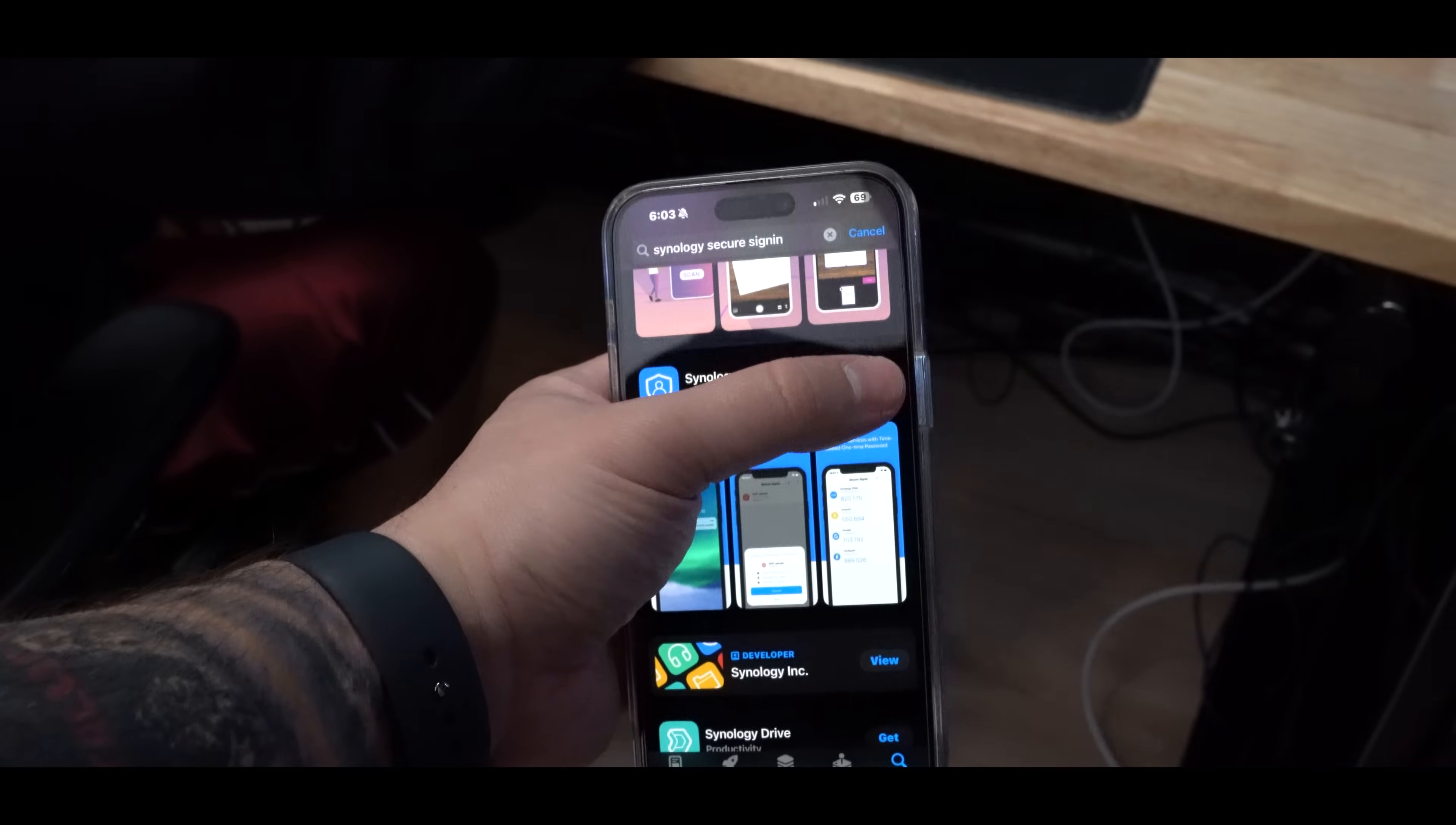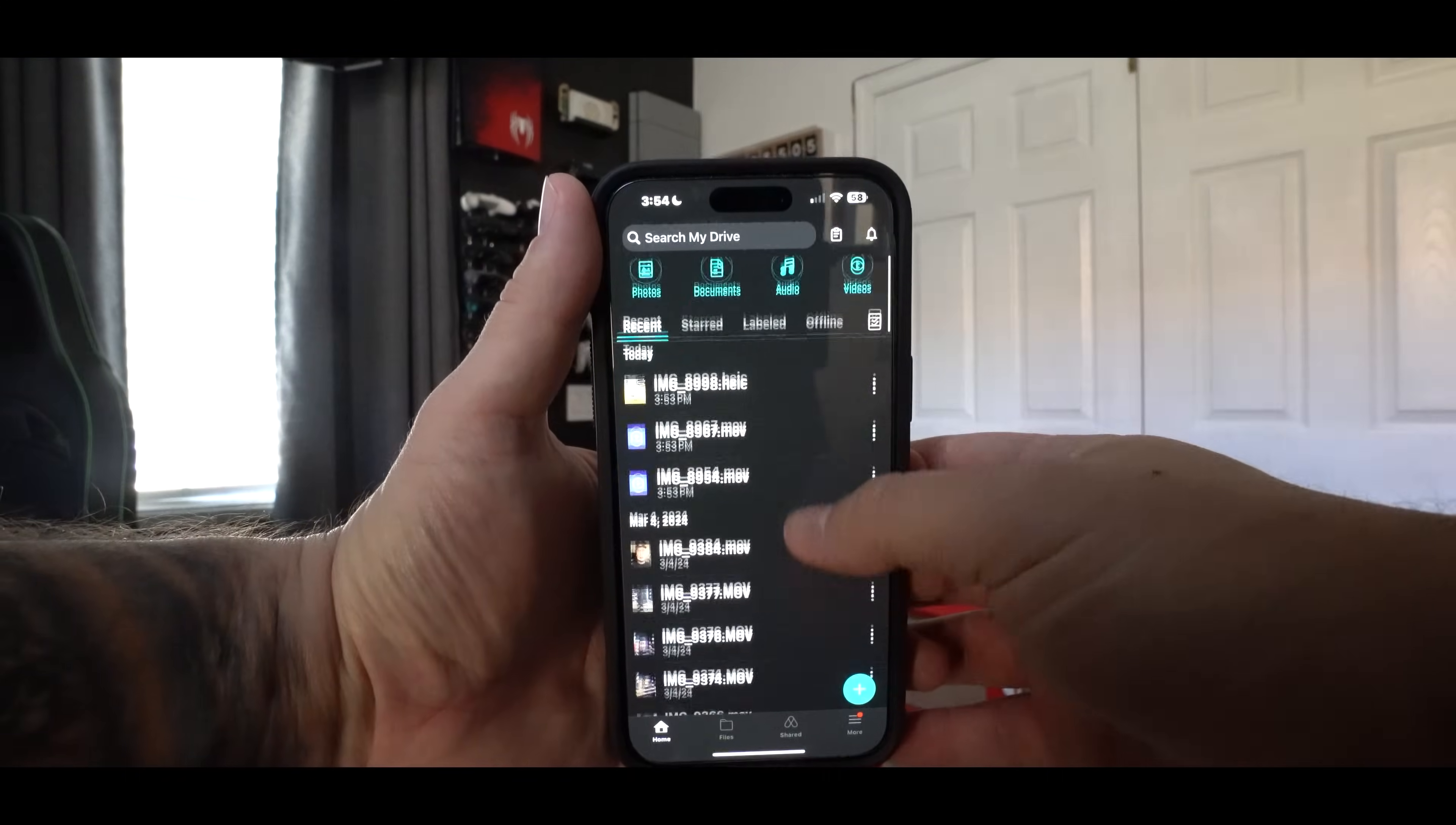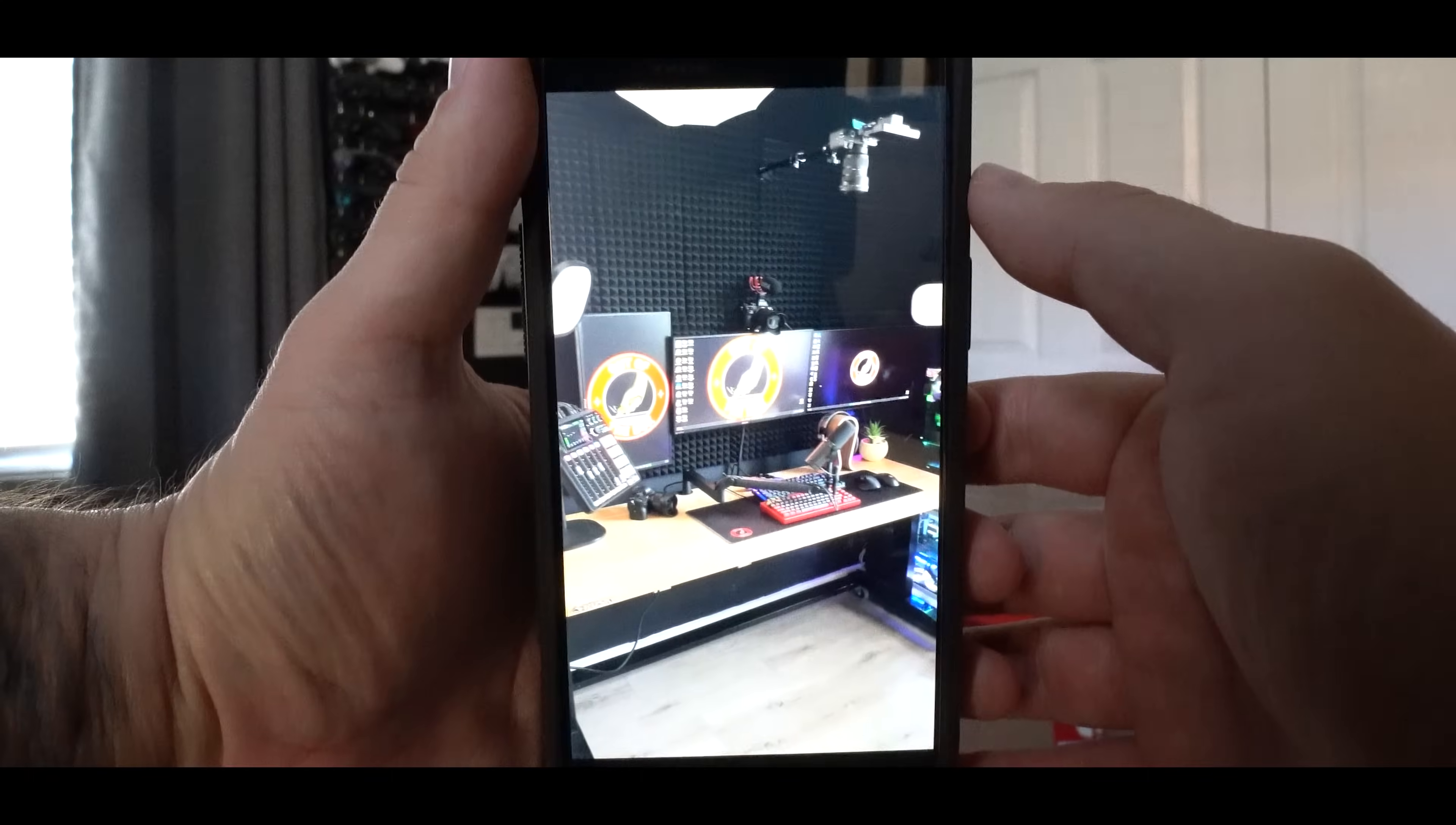App number two is the Synology Secure Sign-In. This is an authenticator app. This way you can set up 2FA for your NAS. And for app number three, you're going to download Drive. This is how you're going to access and play back different media files like pictures or video. So at this point, I've been using my Synology NAS for about a month now.